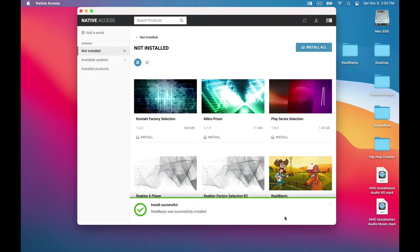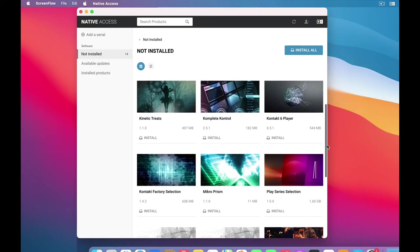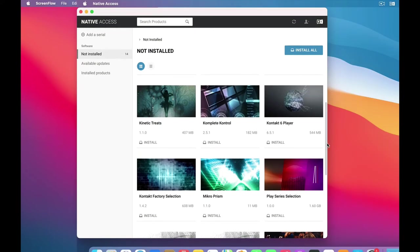Okay, we've got one more step. Rialla Banjo runs inside the Kontakt Player. So we also need to install that. So in this same Not Installed section, we scroll up to find Kontakt Player. While we're here...